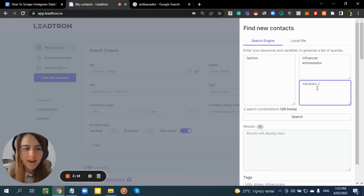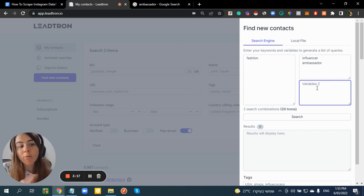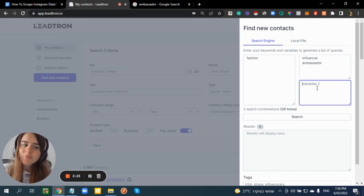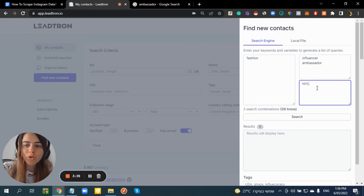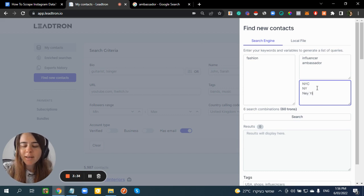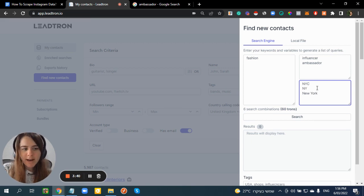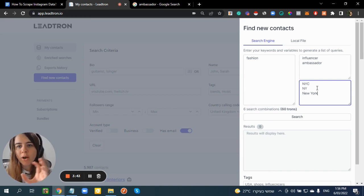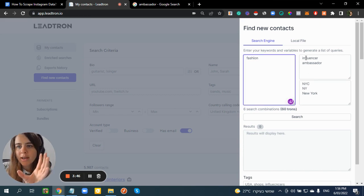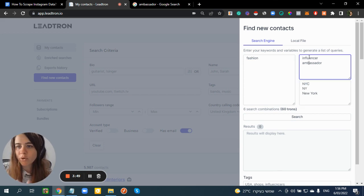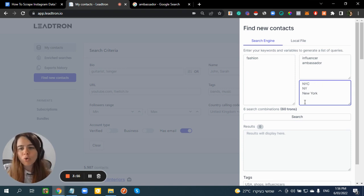I can even add specific names I want on the bio — like girls' names if I want only female users. For now, let's say I want just 'fashion' and 'influencer'. If I want results only from a specific city, I can write something like 'New York'. The tool will scrape Instagram and make sure every profile contains the words 'fashion', 'influencer' or 'ambassador', and a location like 'New York'.